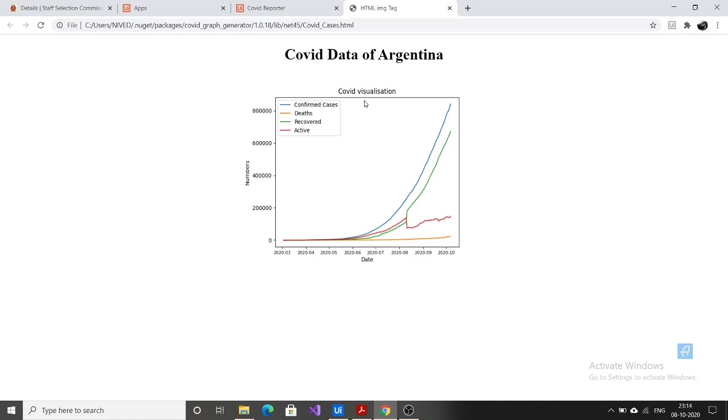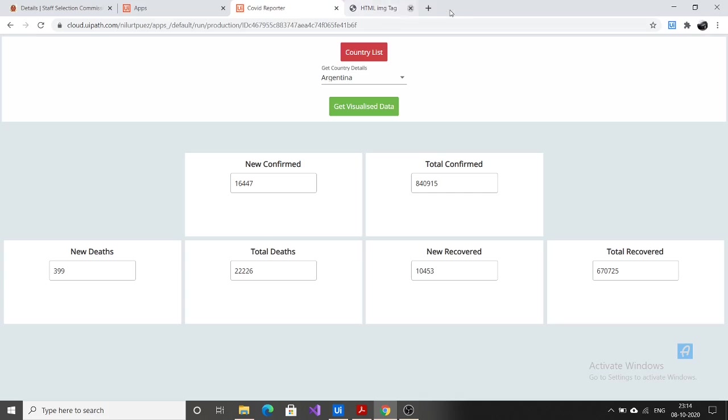Yes, you can see the COVID data of Argentina and you can see it here. So this is the working of my application COVID reporter. For generating the graph I used Python code where we used matplotlib library for graph generation. So this is the overall way of working of my application. Thanks for watching it.